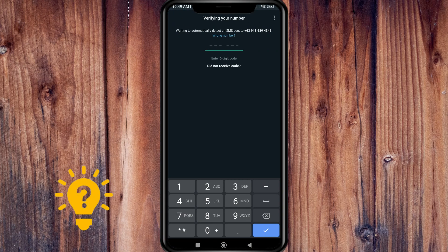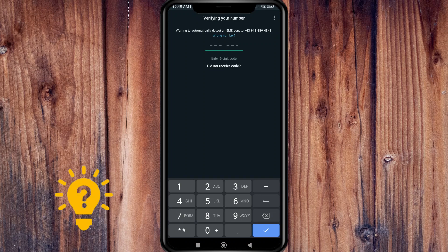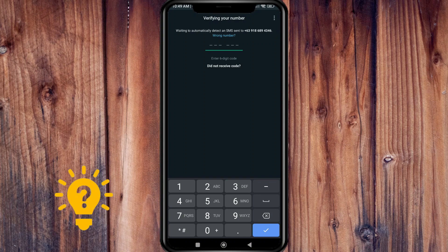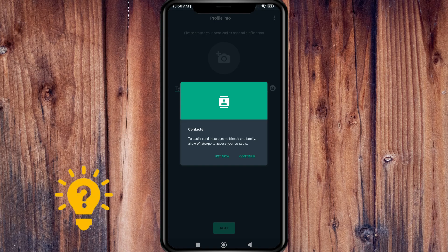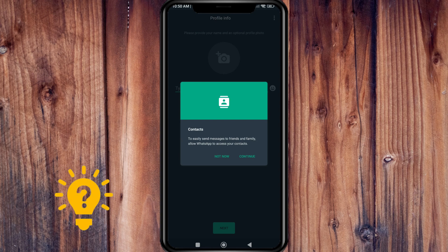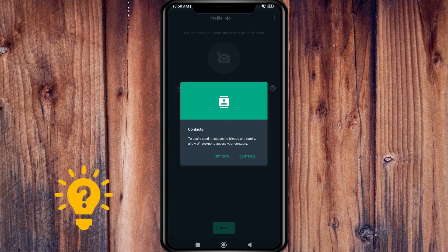It will verify your number and automatically detect an SMS to verify your phone number. Once it's verified, to easily send messages to friends and family, you can allow WhatsApp to access your contacts.